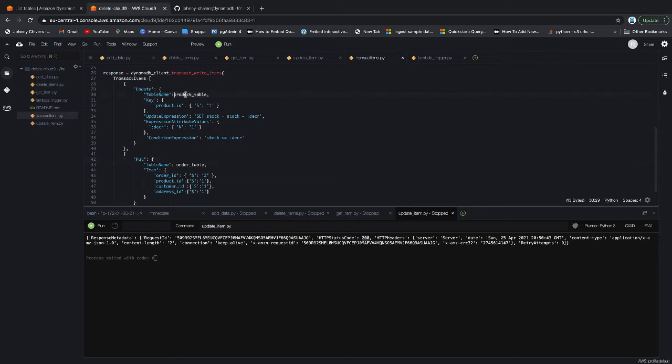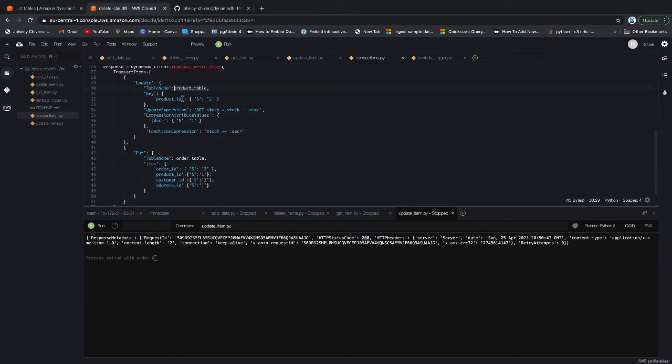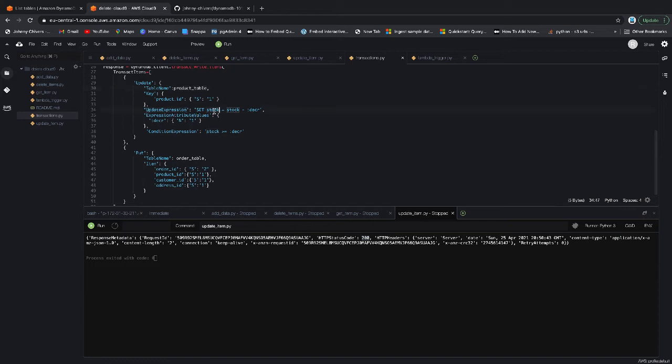The table name is the product table, which is product. I'm looking at the product ID of one. What I want to do is update. So if you remember back to the last lesson, we looked at update last and it's a bit more complex, but I'll read it out for you. Update expression.